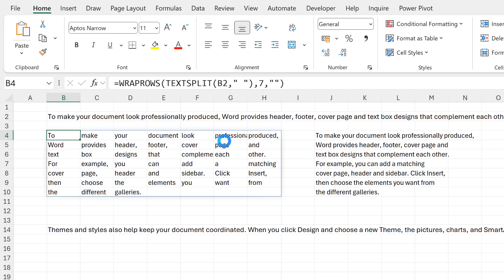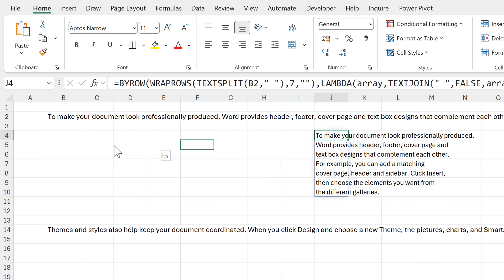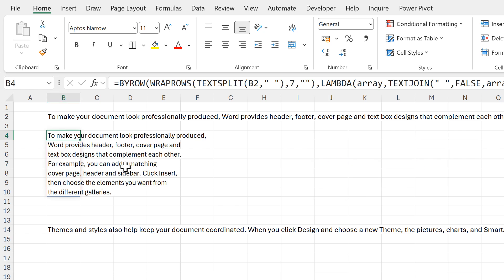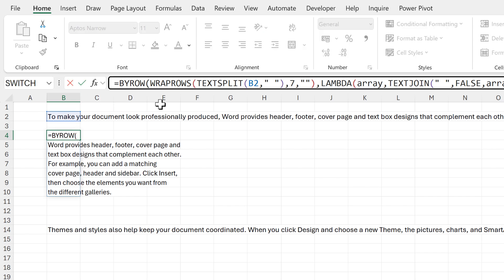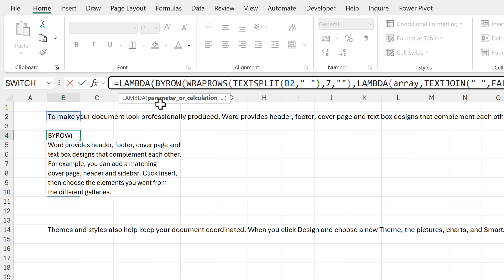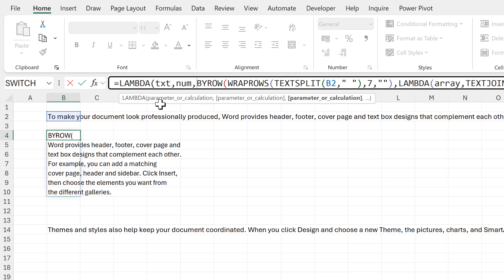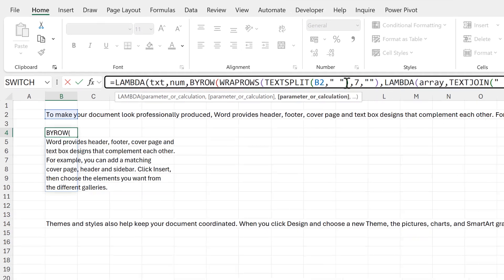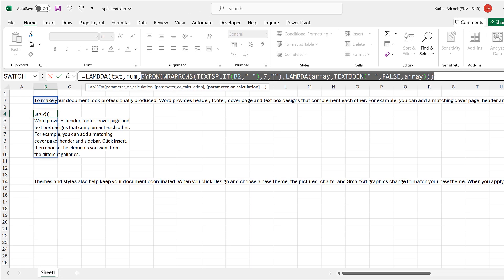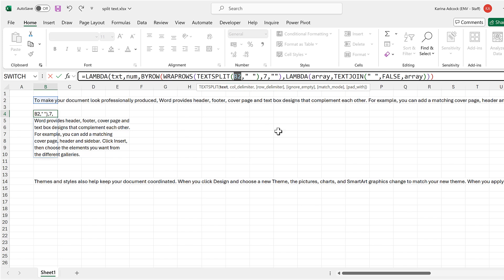Now that I have this set up, I can delete this part here and drag this across. I can now use a second LAMBDA to turn this into a custom formula. To do that, I'm going to type LAMBDA at the beginning, and this time I need two parameters: the text that I want to split, and then the number of words that I want to have in each row. The rest of this is the calculation — I need to change the cell reference so that it is 'text'.